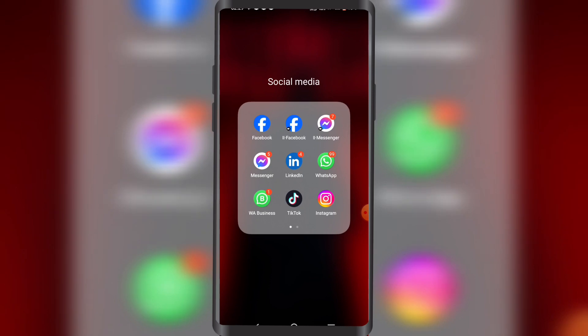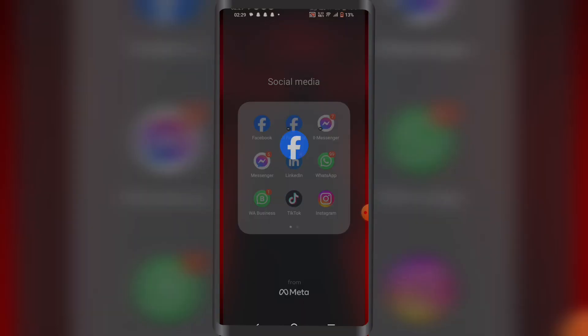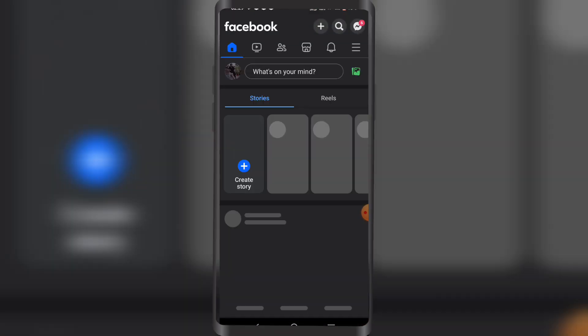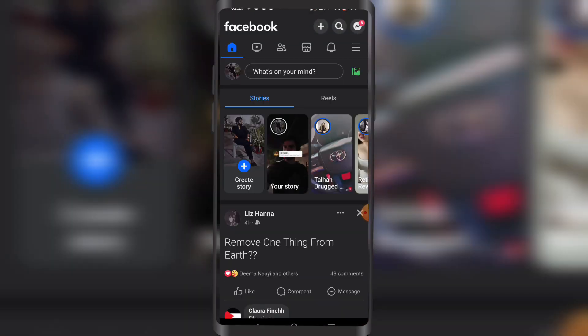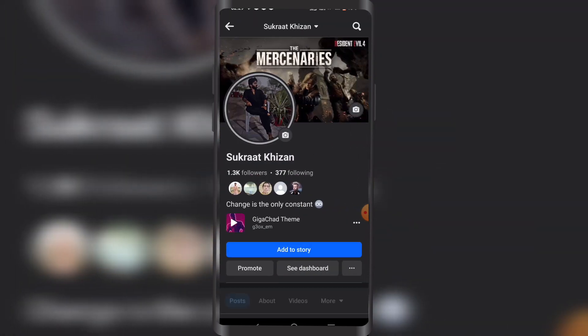First off, we're gonna open up the Facebook app. Once you've done that, you might want to tap on your profile. Now once you're here, you might want to tap on these three lines next to 'See Dashboard'.